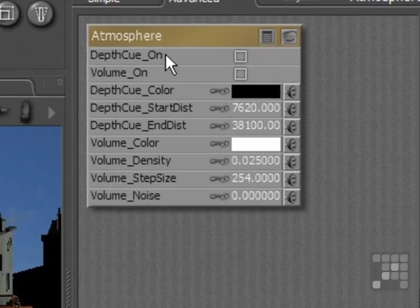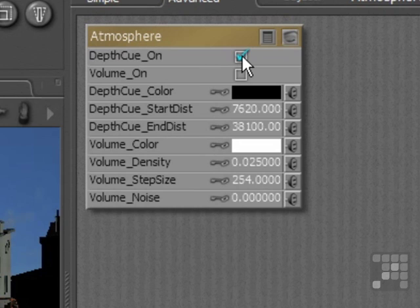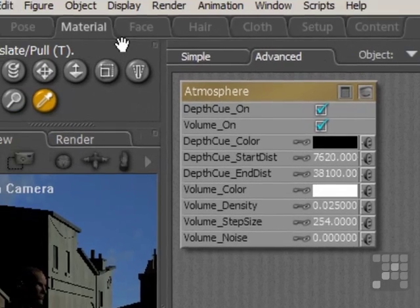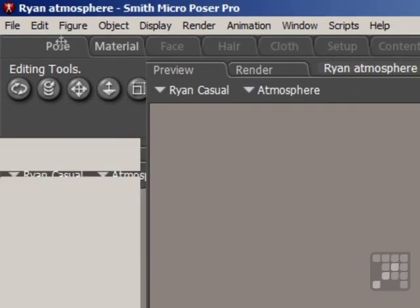So to do that, I just need to make sure that depth cue is on, and volume is on. And then I'll just come back into the pose room.